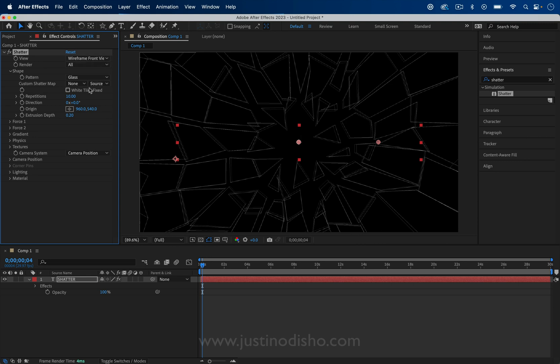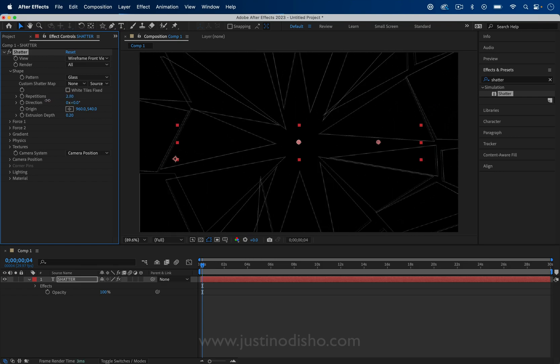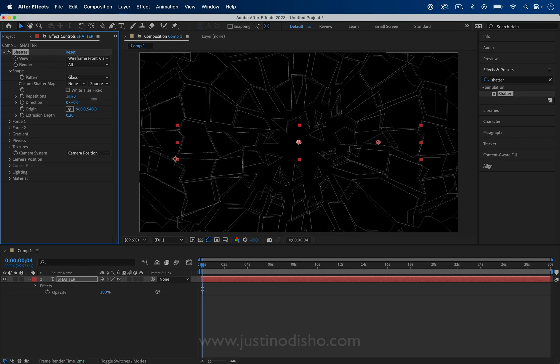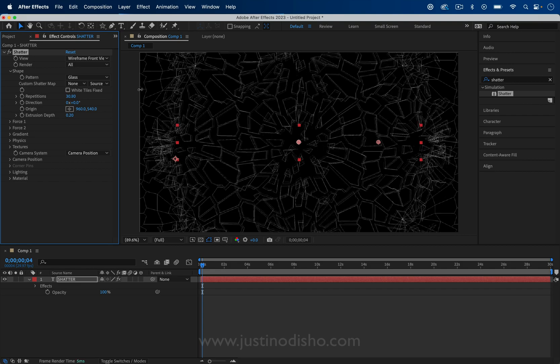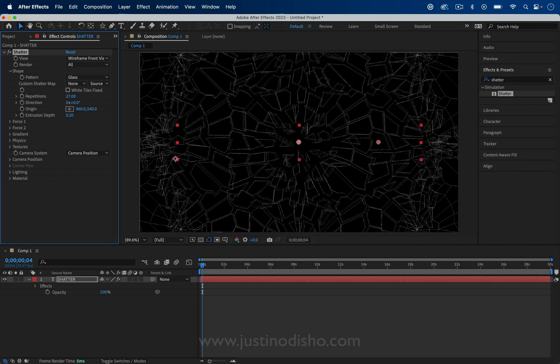The next thing you can change is the repetitions. The lower this amount, the bigger the pieces are. And the higher this amount, the more repeated this pattern gets and the more fine texture you get.